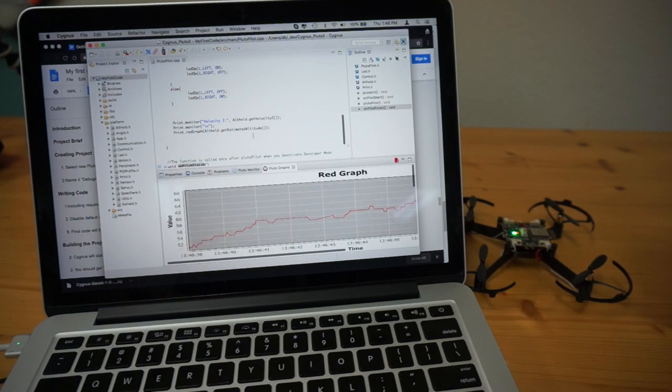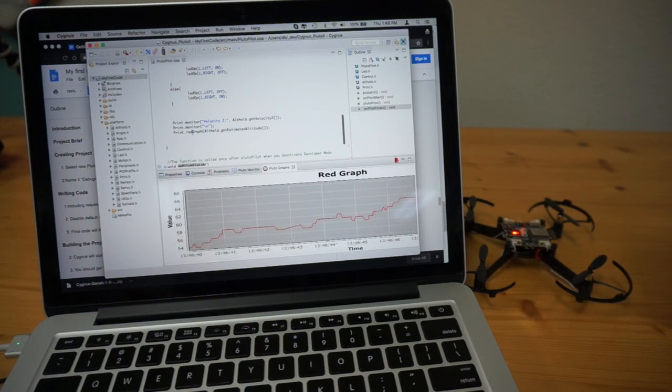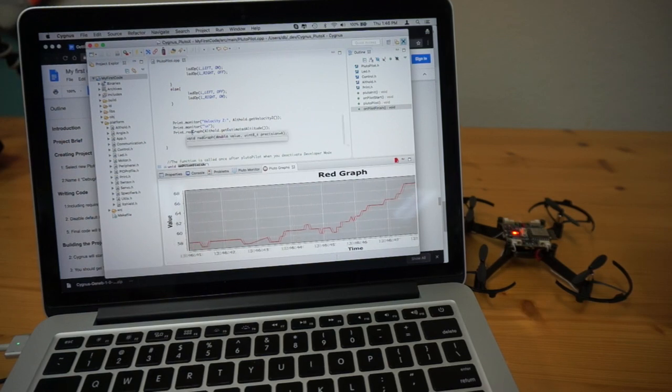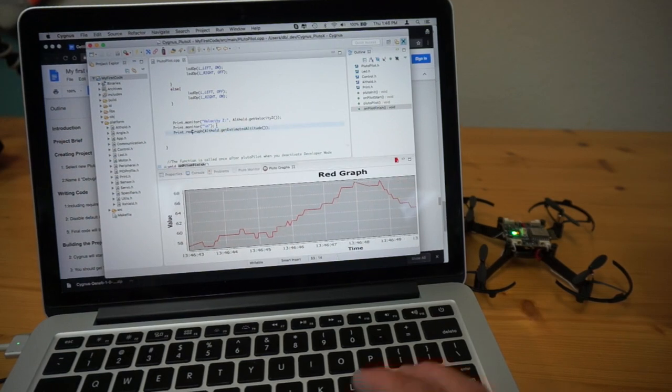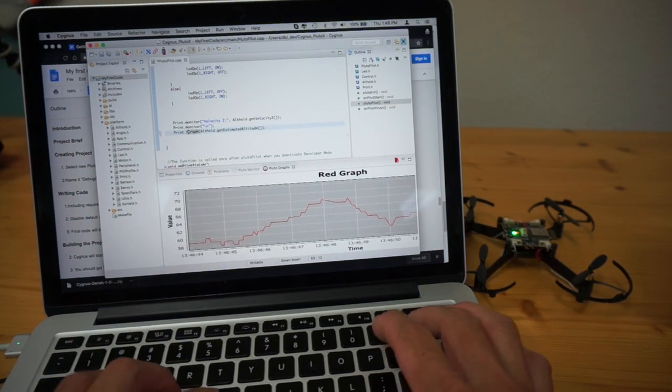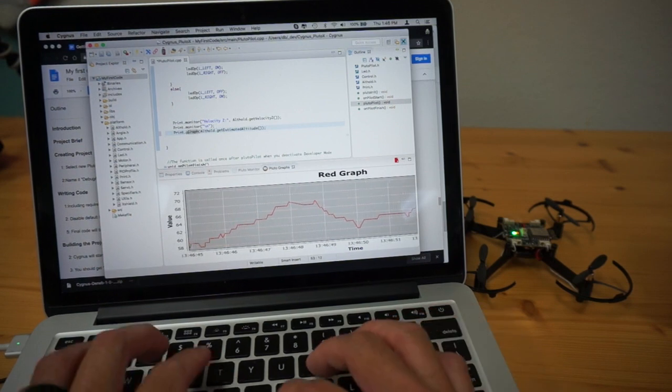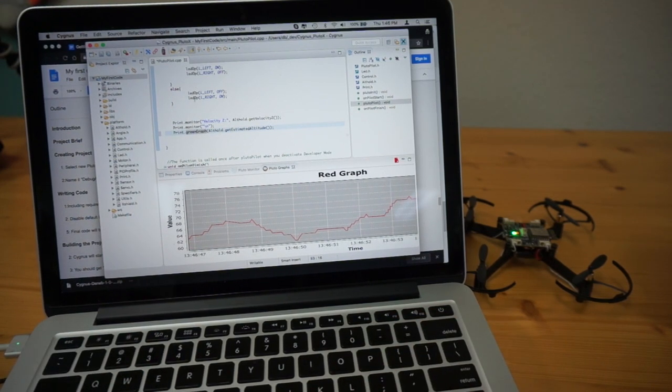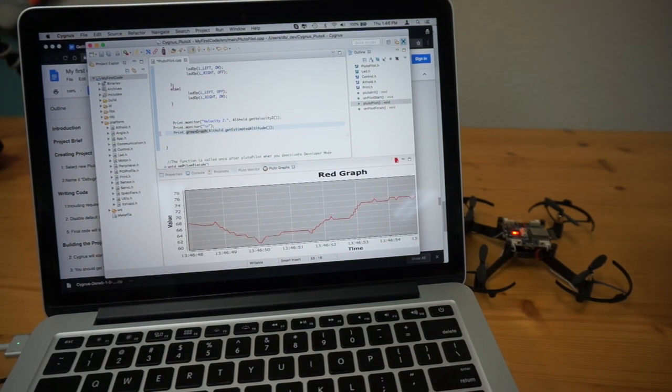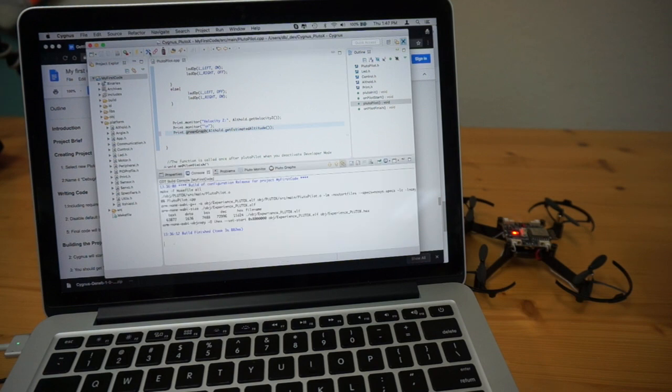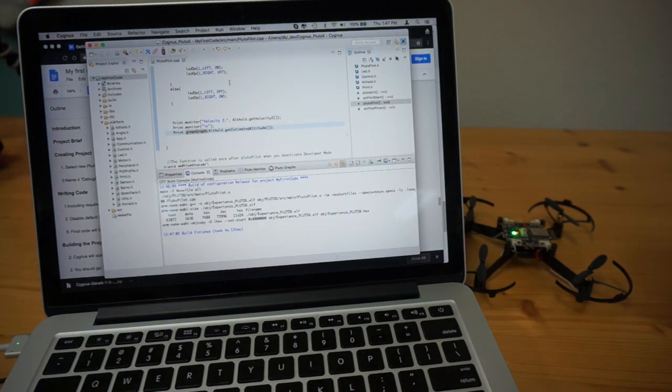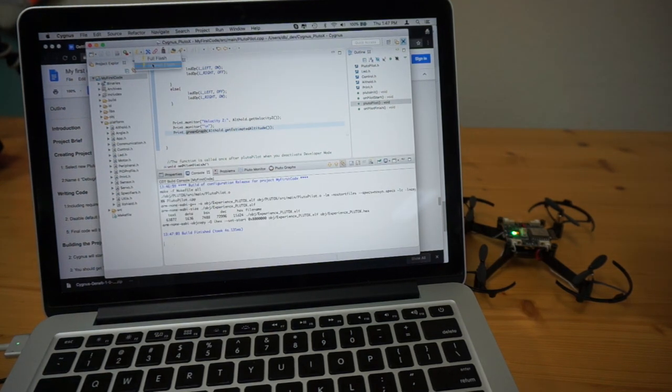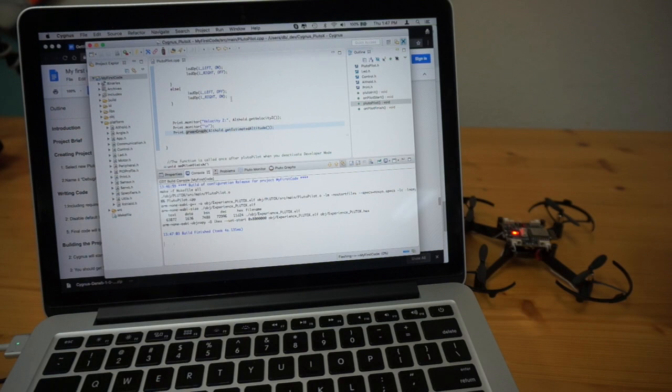So I'm going to change this call from print dot red graph to print dot green graph. And I'll click the build button. Project has been built successfully.